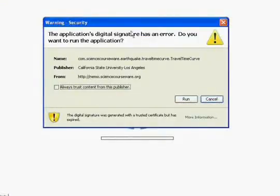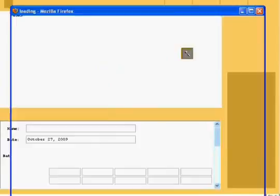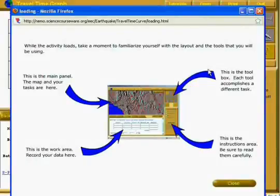You might or might not get a dialog that pops up. If you do, click Run. If not, you're lucky. While you wait for the activity to load, take a moment to familiarize yourself with the layout and tools you will be using.